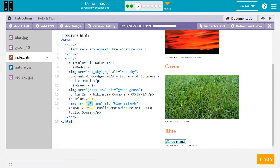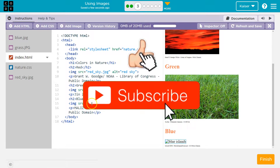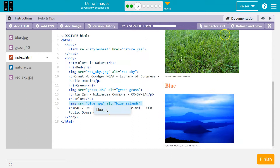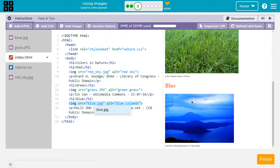So our blue image is fixed. Hit refresh and save if your stuff isn't loading. And hopefully you got them all. Onward.